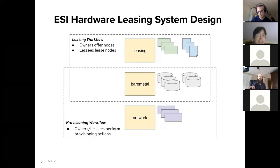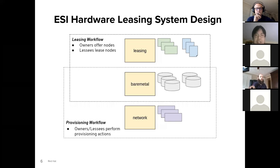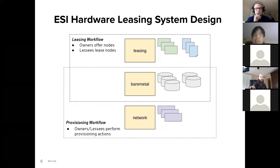One thing I want to emphasize is that the leasing workflow and the provisioning workflow are very distinct from each other. So if you're interested in the multi-tenant Ironic work for provisioning but you don't need a complicated leasing workflow — say you want owners to designate lessees themselves, or you don't even have any need for lessees — that's totally fine. You can still take full advantage of multi-tenant Ironic.